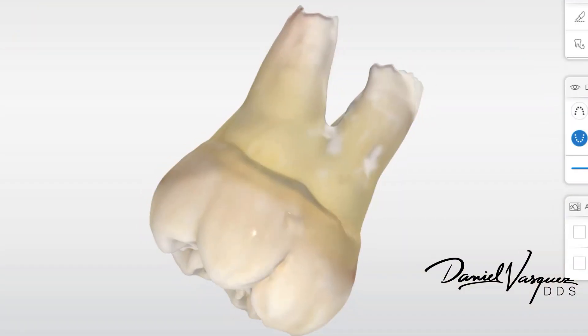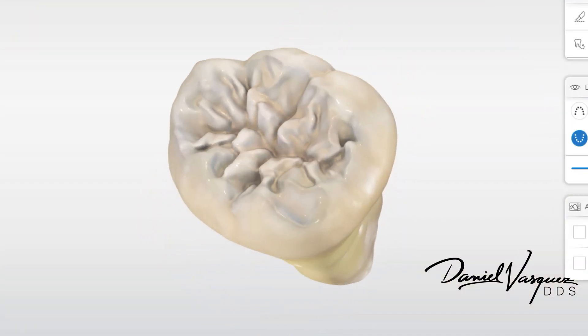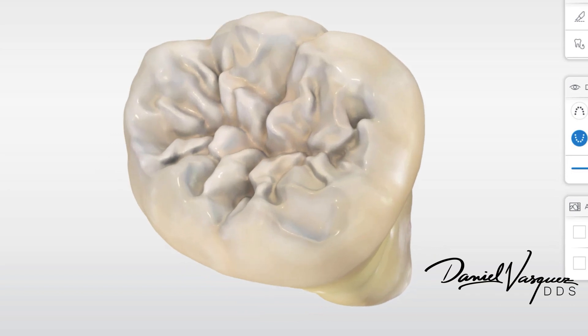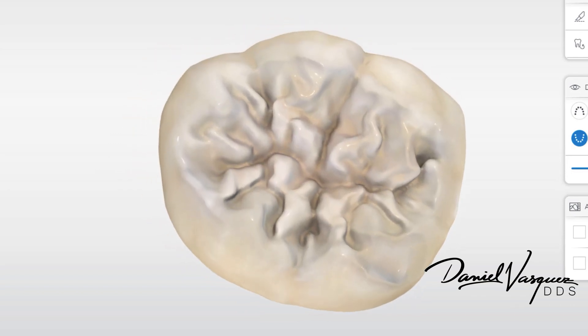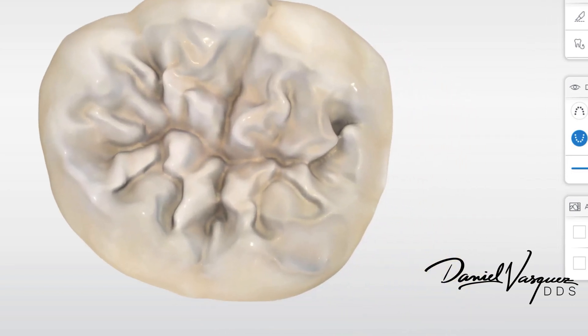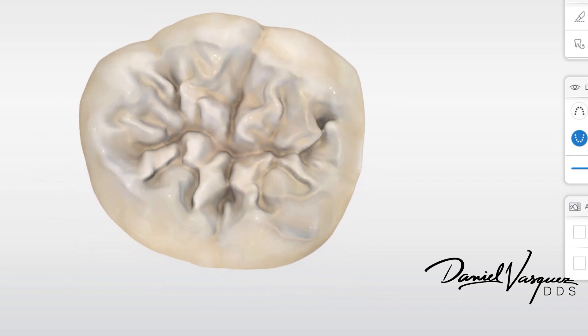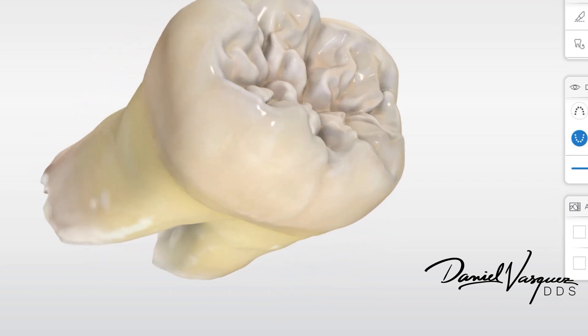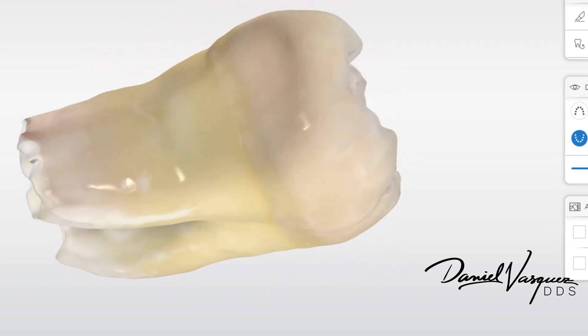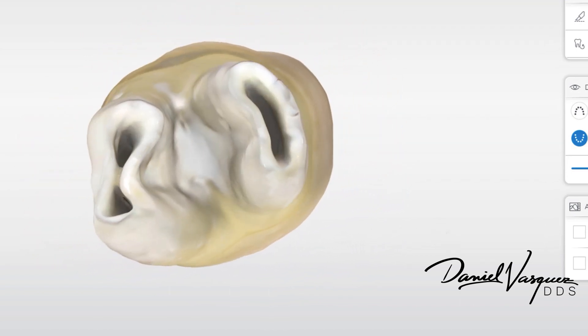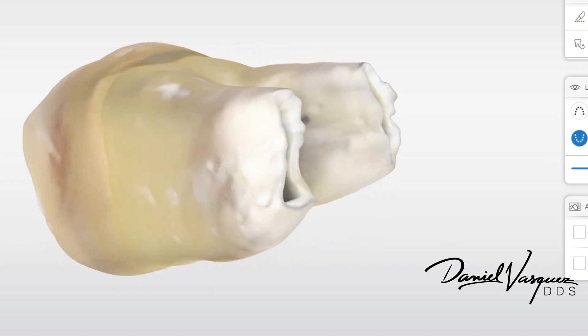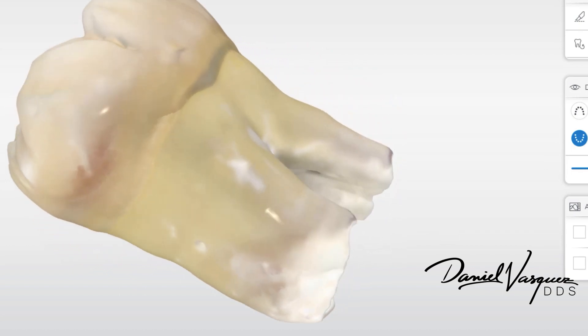I'm very happy with the Prime Scan. The details that I get, the restorations that we're delivering are just so beautiful. This is just crazy. Prime Scan is a crazy scanner. Have a good day, guys.